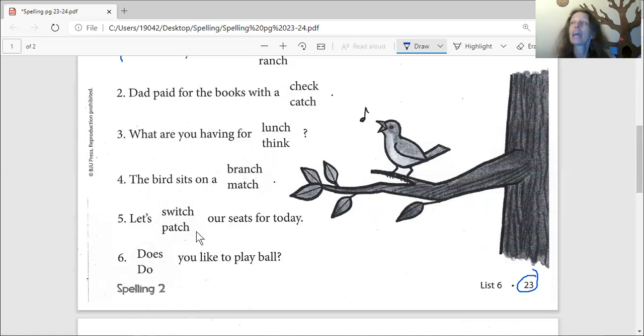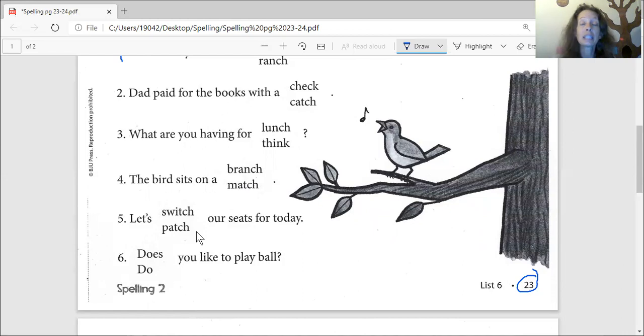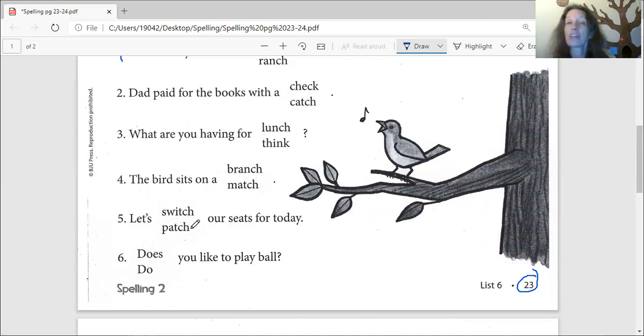Can we break up into groups now? You think we're ready for that? Yeah. Okay, let me say goodbye to Jeremiah and then I'll let you break up into groups.